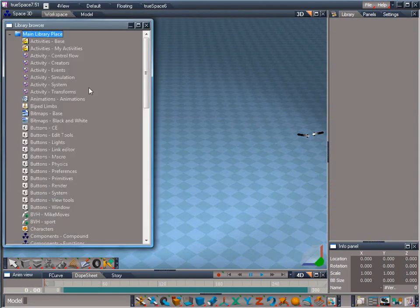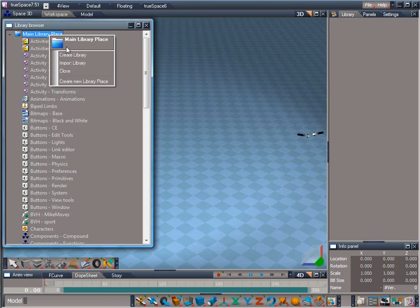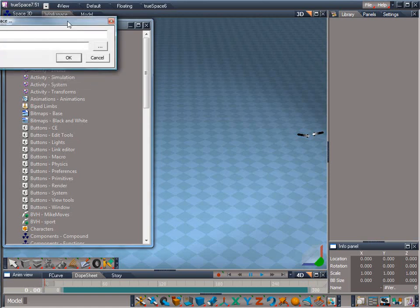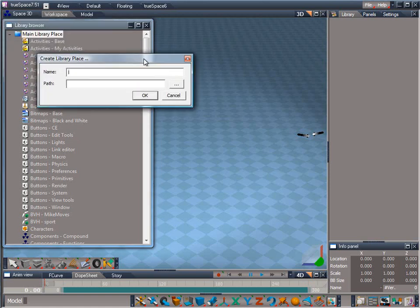To access the library folders included with the course materials, we are going to need to create a new library place. To do that, right-click on the topmost entry in the library browser and select Create New Library Place. This brings up the Create Library Place dialog.